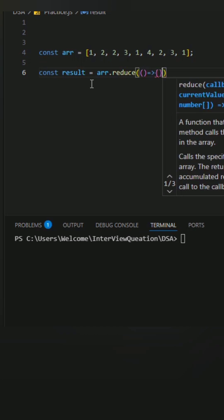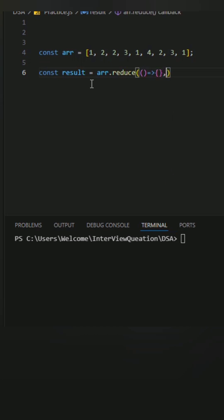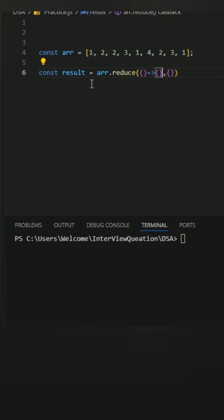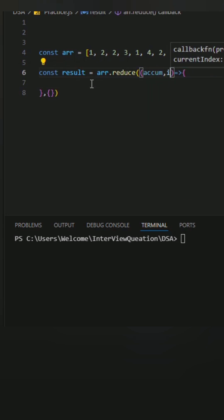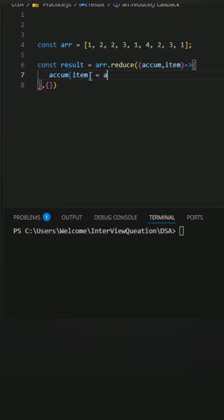First is a callback function, second is an initial value. As the initial value I pass an object. The callback function takes two things: accumulator and the current item. Inside reduce we check if the current item exists in the accumulator.